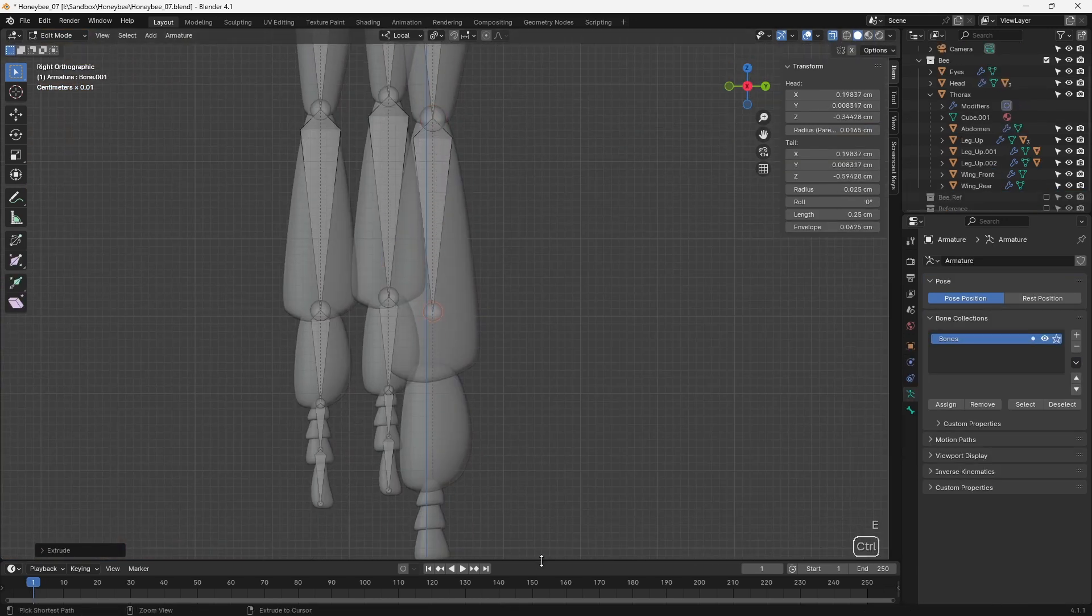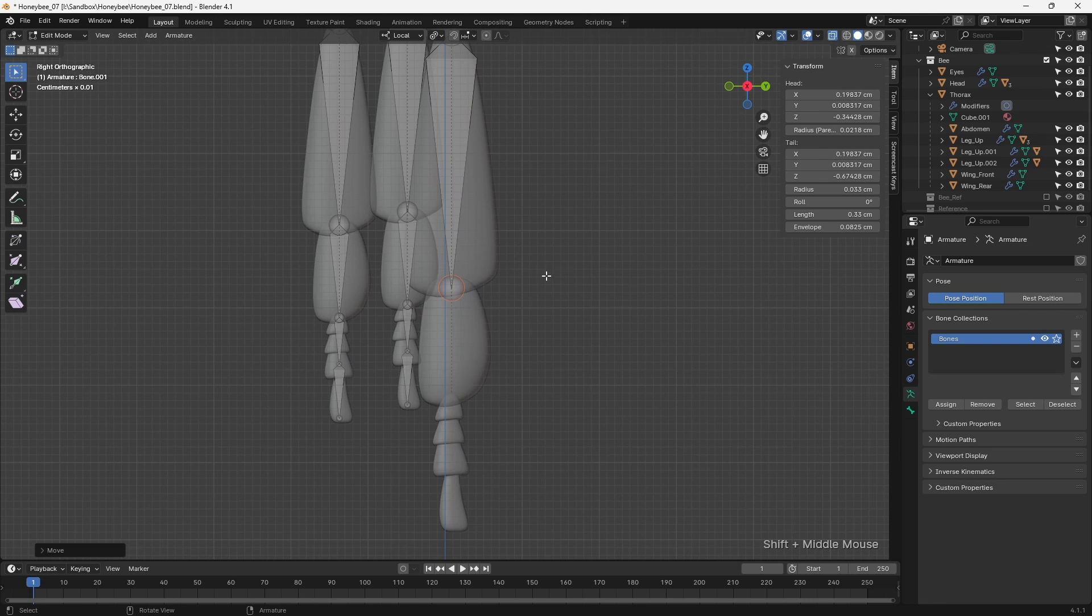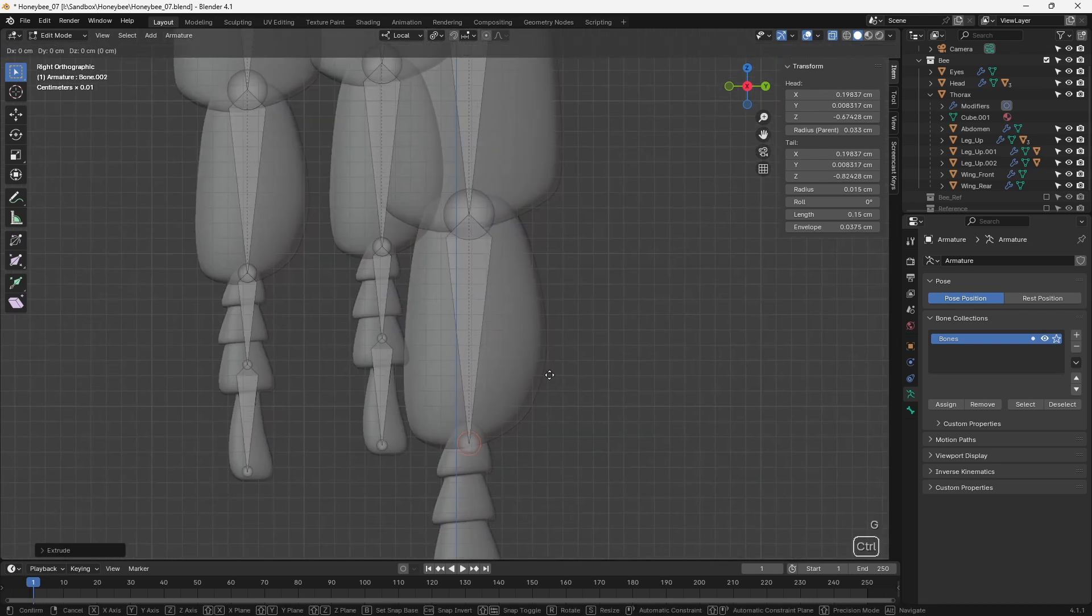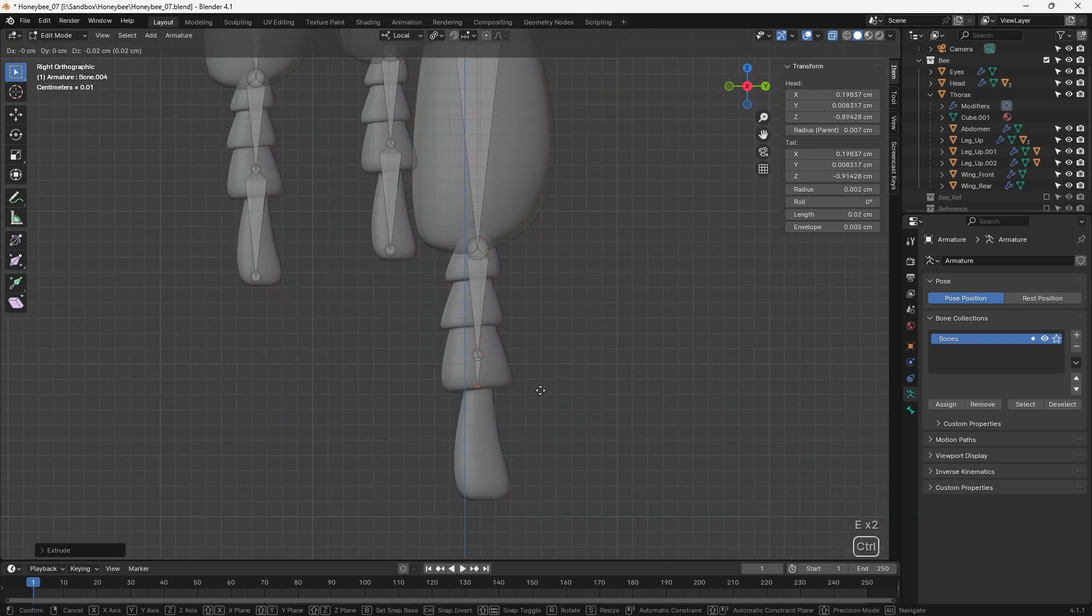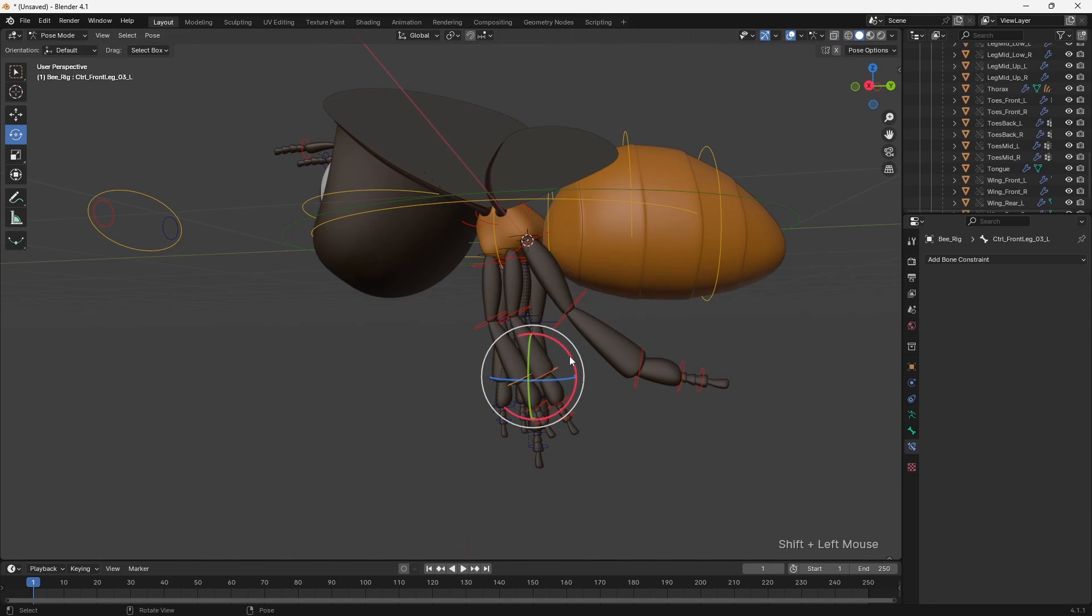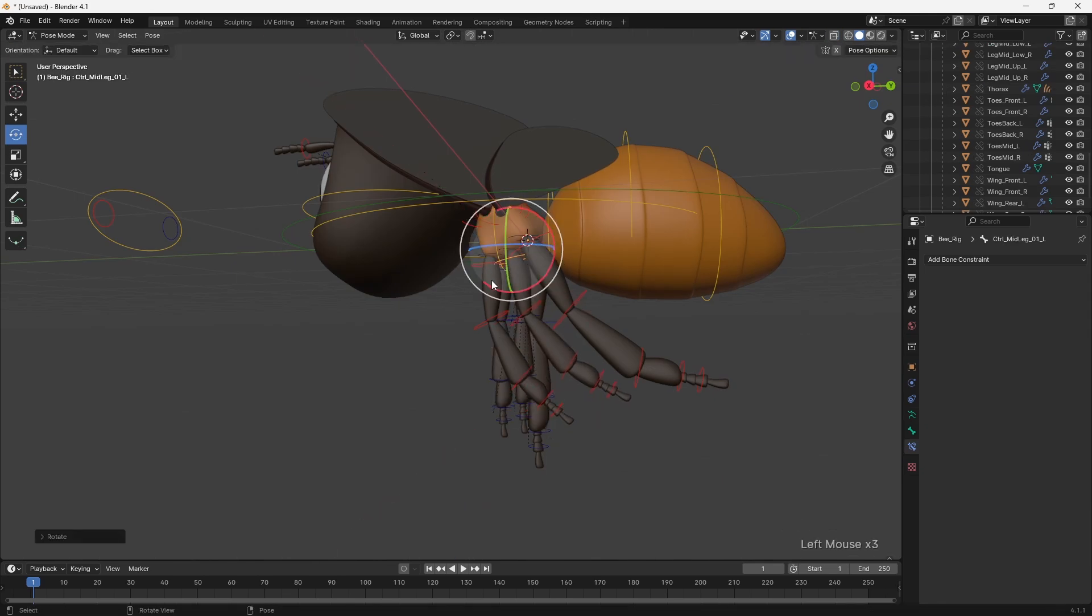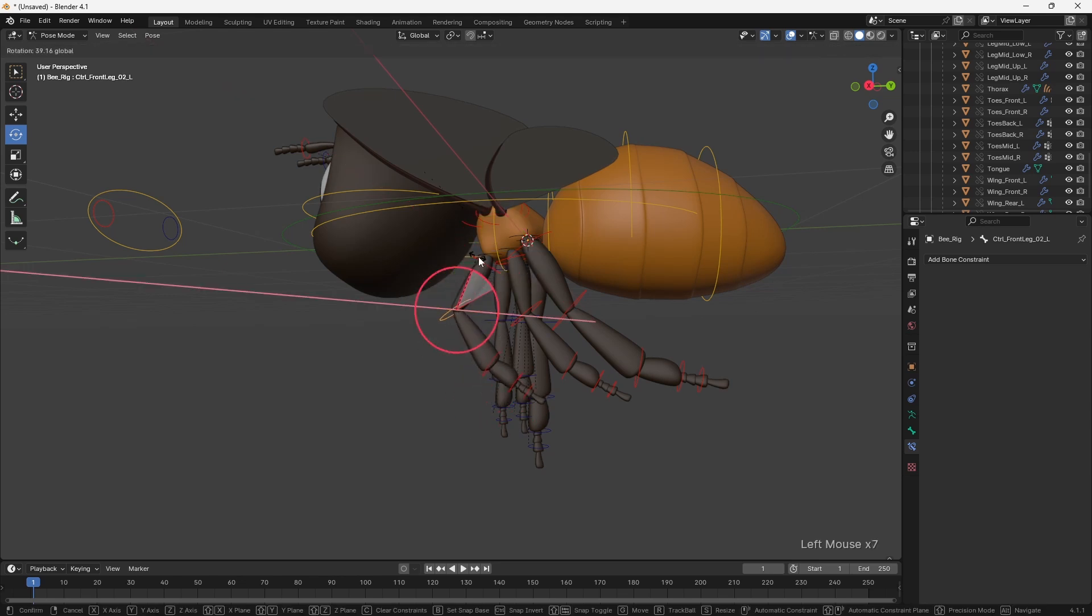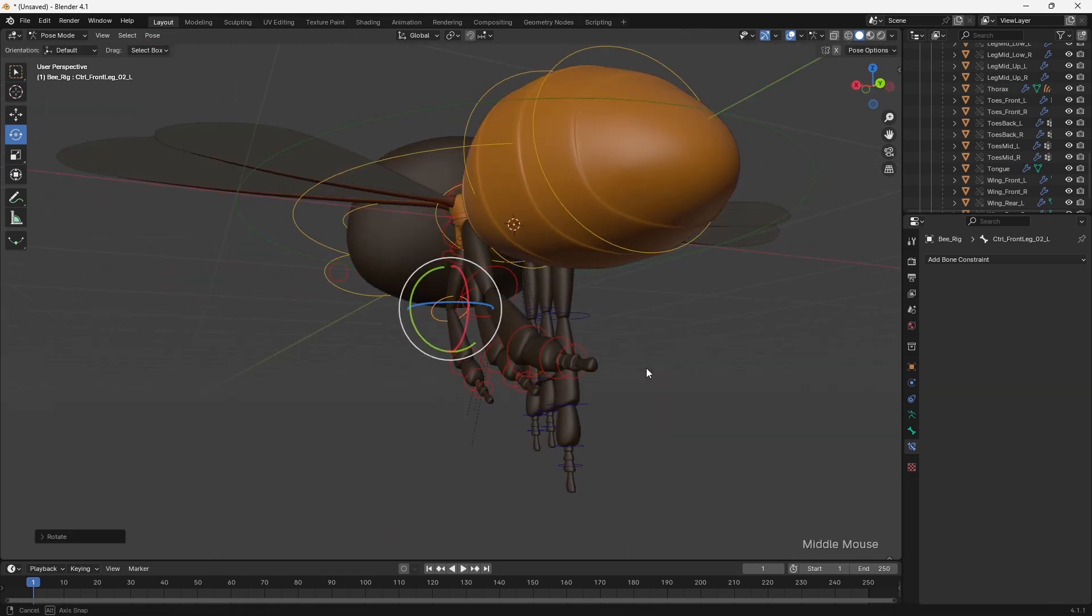Since I already knew how I wanted to animate the honeybee, I decided to use an FK setup for the legs, rather than adding the complexity of inverse kinematics. If I were creating a rig to be used by multiple animators, or in a range of different scenarios, IK would have been essential, but in this case I opted to keep the rigging fast and simple.